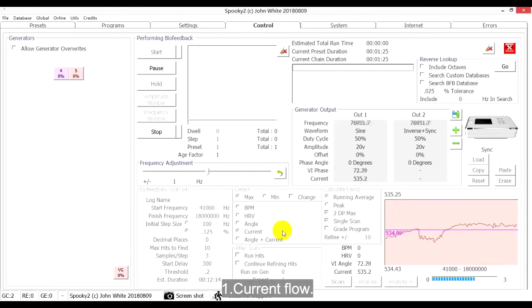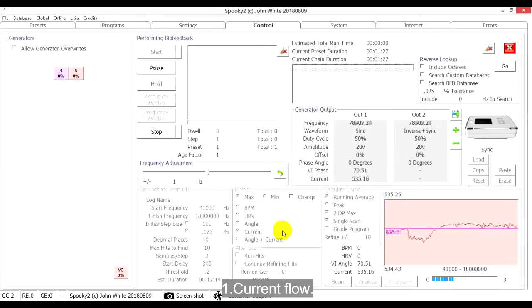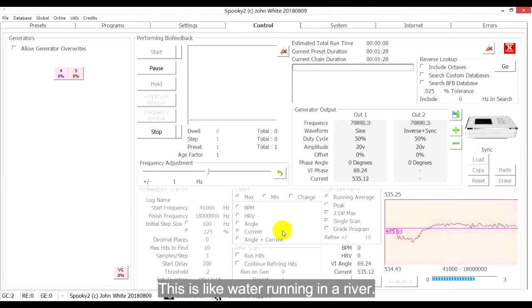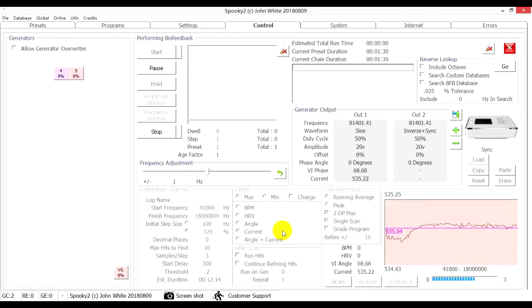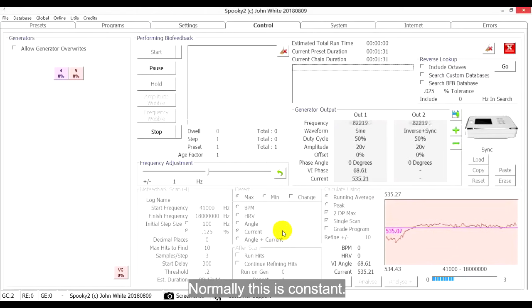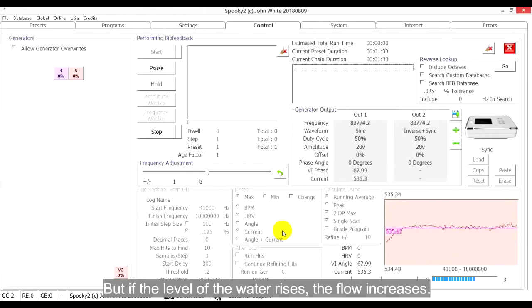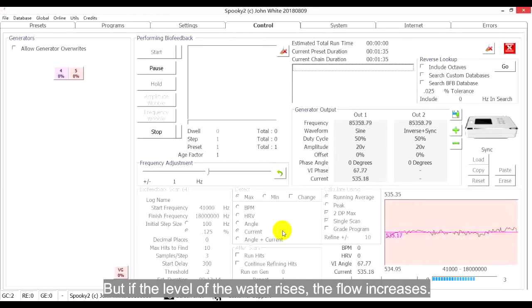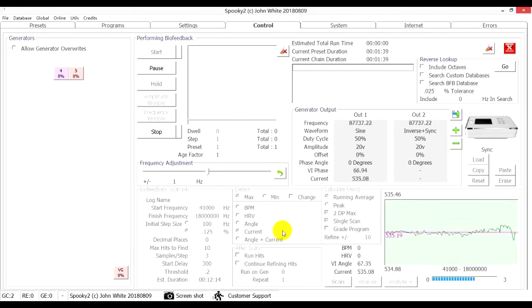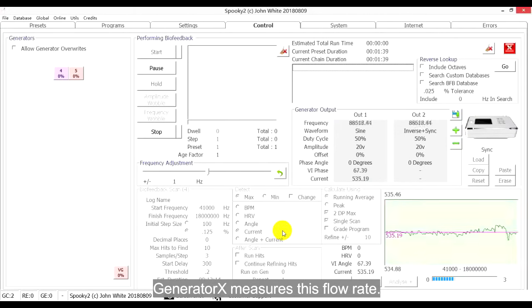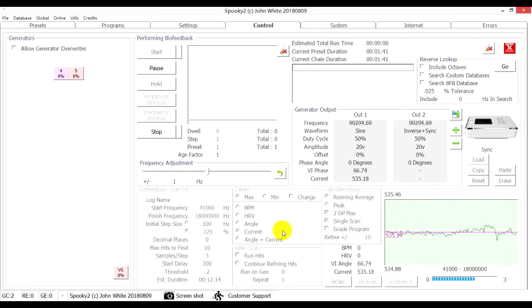1. Current Flow. This is like water running in a river. Normally this is constant, but if the level of the water rises, the flow increases. Generator X measures this flow rate.